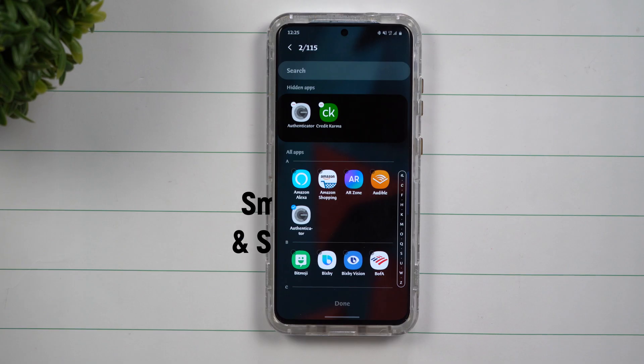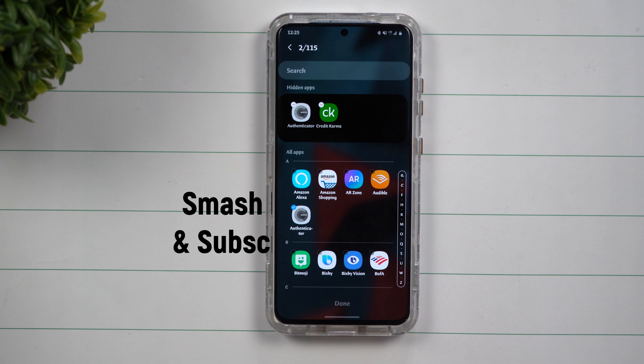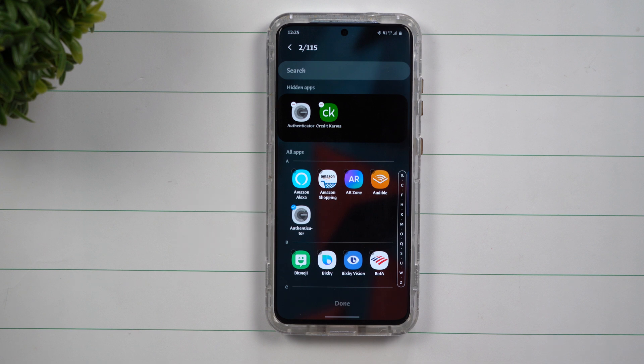Hey everybody, welcome back to Samsung in a minute, the channel that trains you on our Samsung Galaxy devices in around two minutes. Today we're going to talk about how you're able to hide applications or bring back those hidden apps.